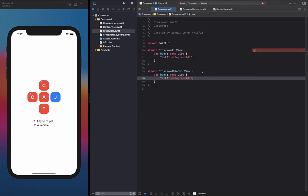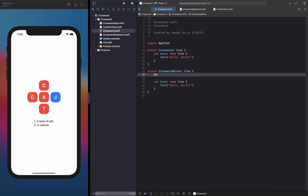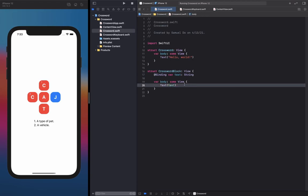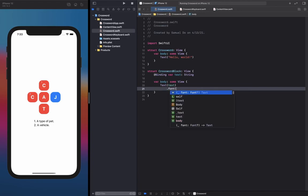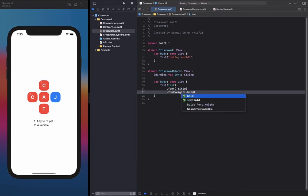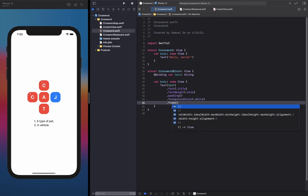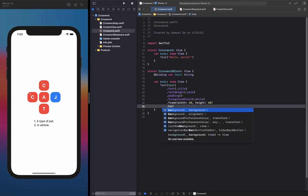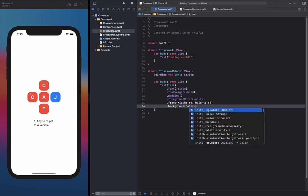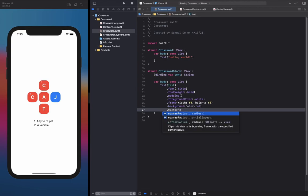We want our CrosswordBlock to display some text, but we don't really know what that text is going to be and how it's going to change. So I'm going to leave that to be externally decided — just pass in a binding to a string when we create a CrosswordBlock. We're going to give our text some styling: a font of title, a font weight of bold, some padding, a foreground color of white, a frame of width 60 and height 60, a background of red, and finally a corner radius of 20.